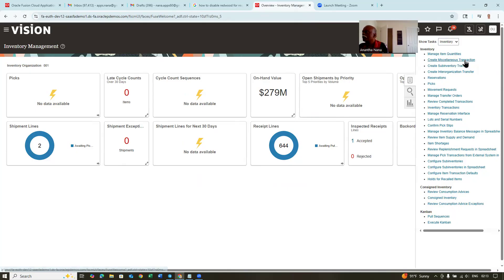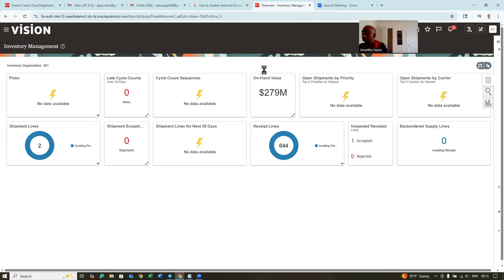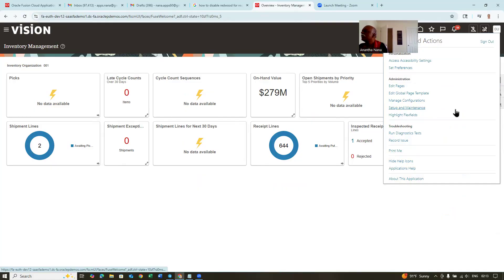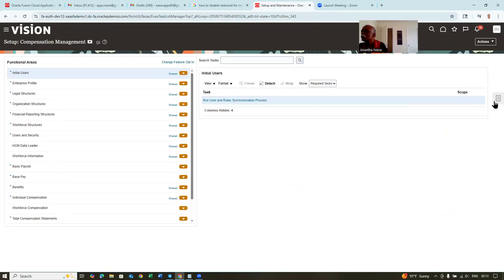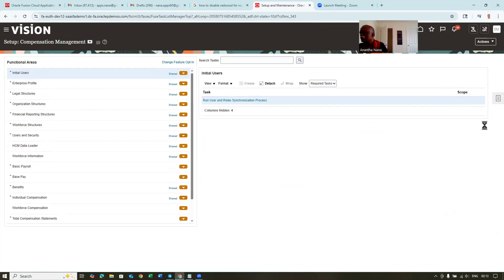So manage item quantities — I'm going to remove it from the classic but put it on the Redwood page. Click on it, then go to setup maintenance, and then go to the admin profile.